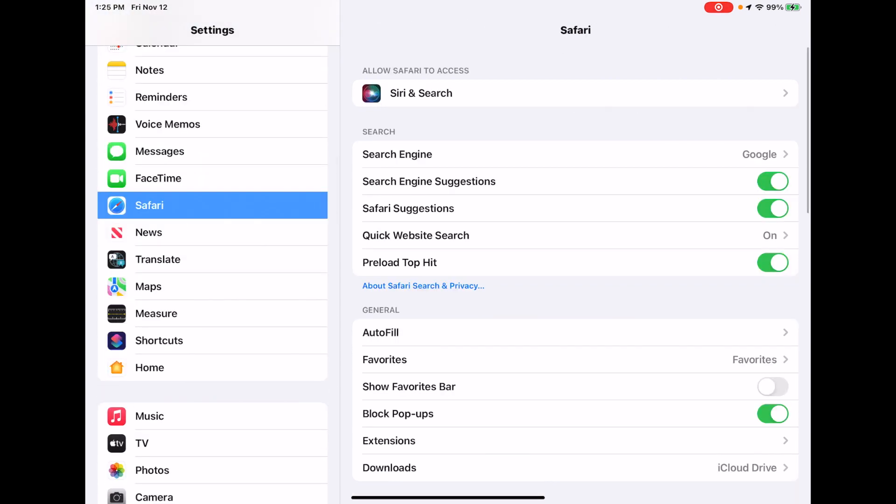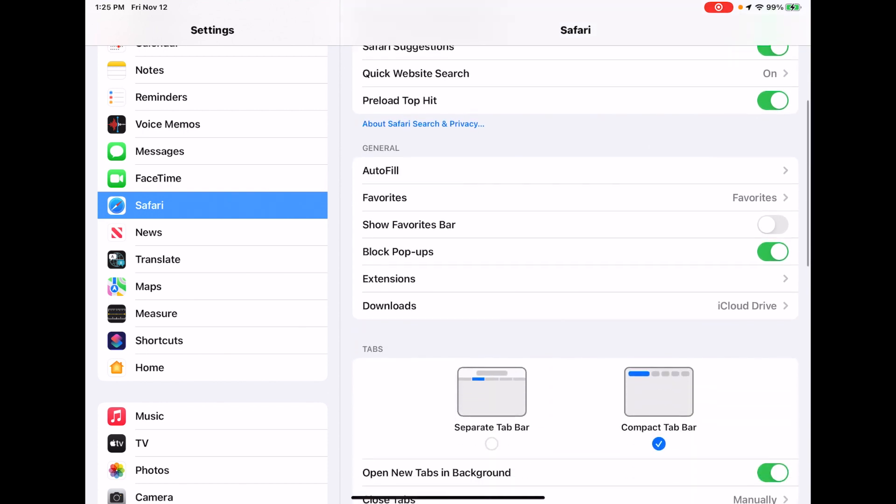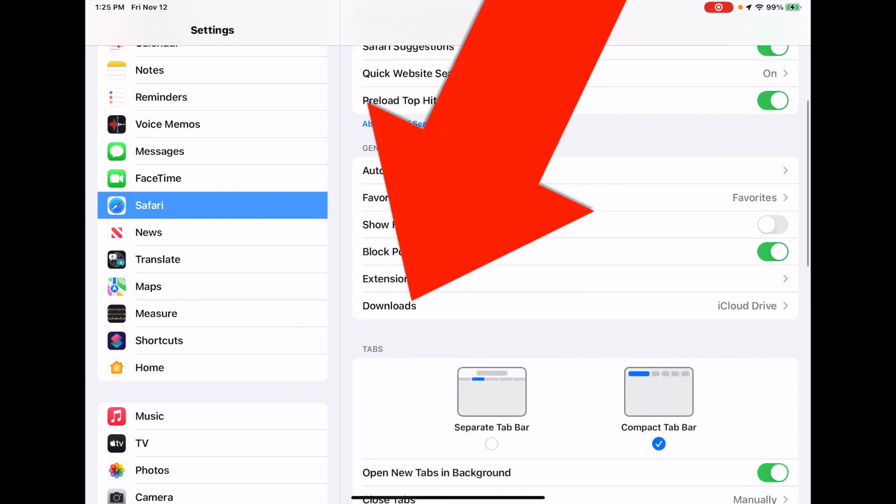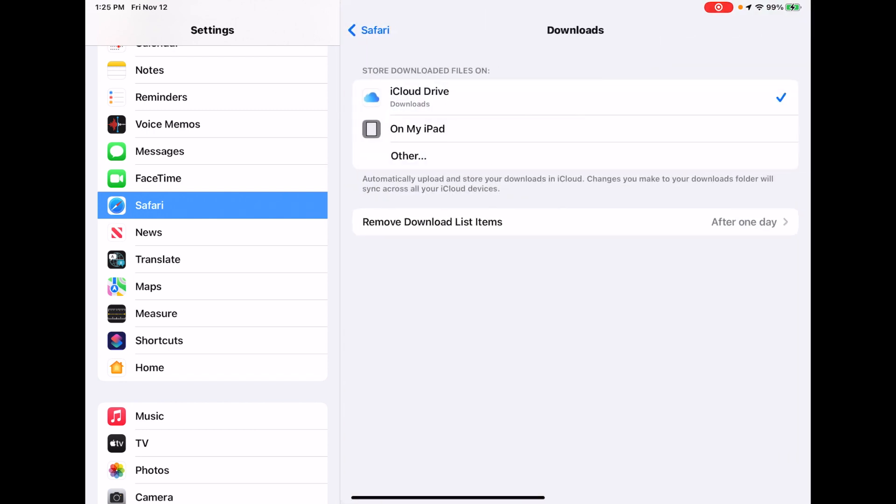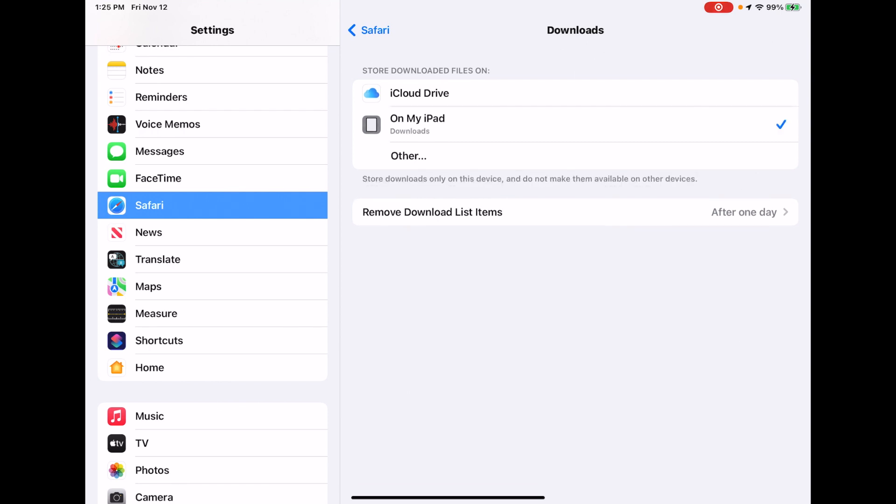And under the Settings app, look for Safari. There's Safari. So click on Safari, and then scroll down to Downloads. Touch Downloads. And you can see I've got mine set to iCloud Drive.